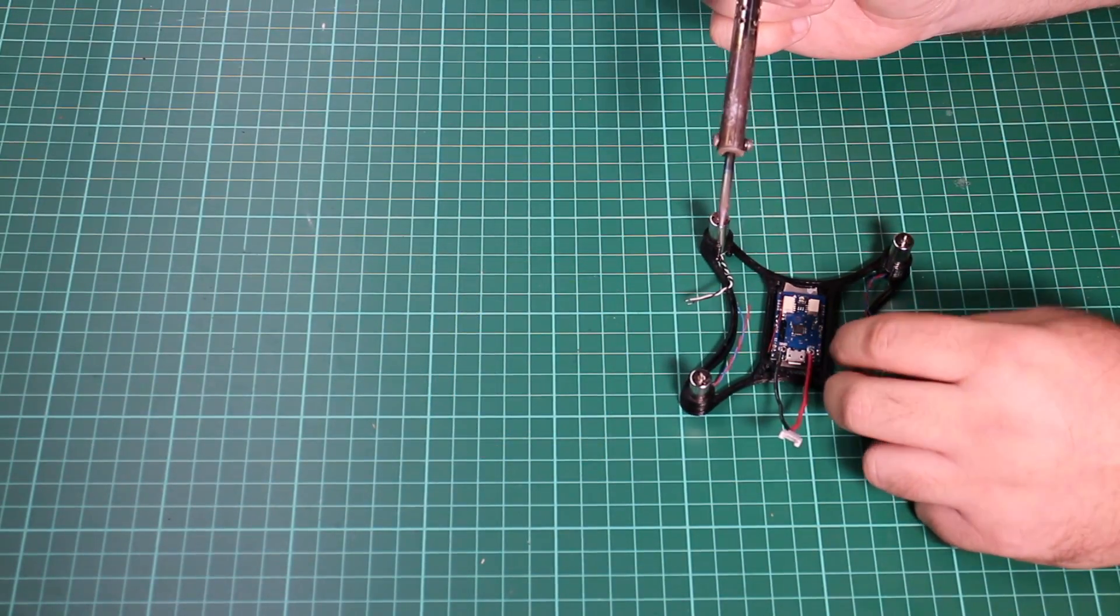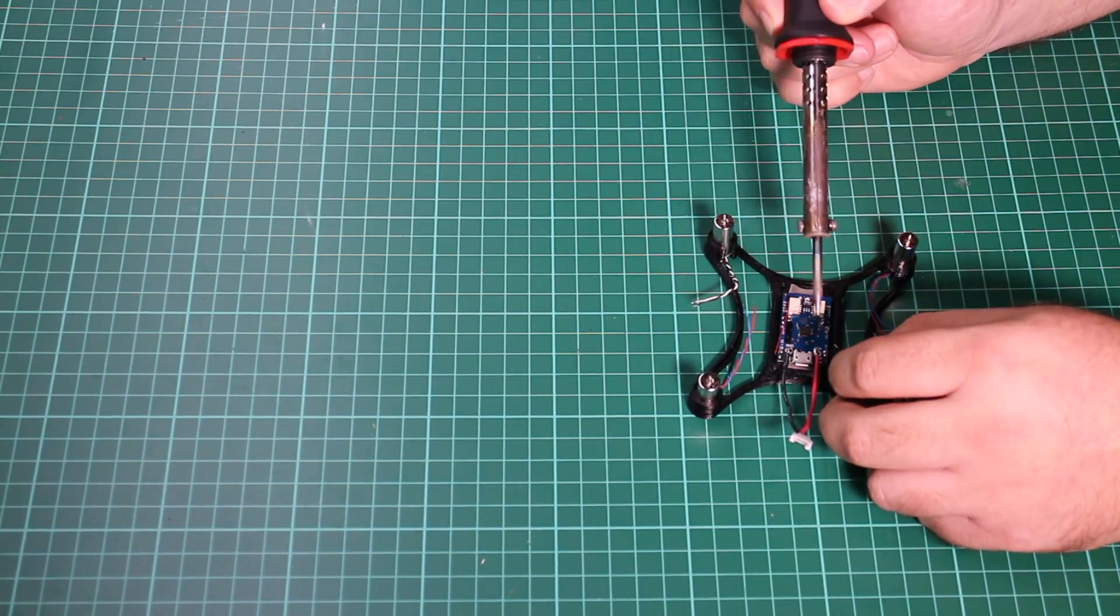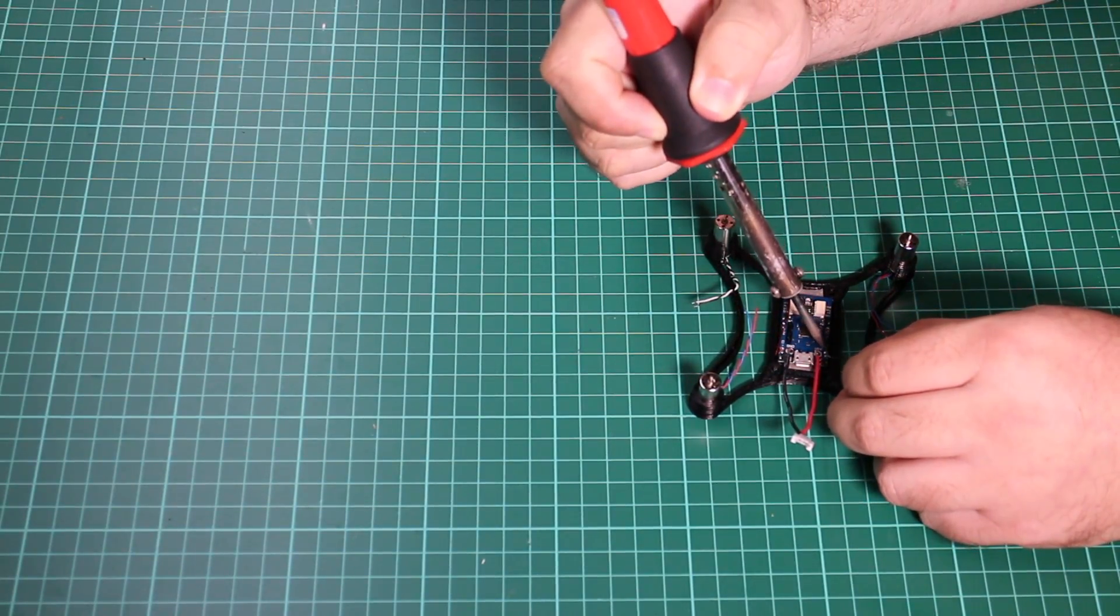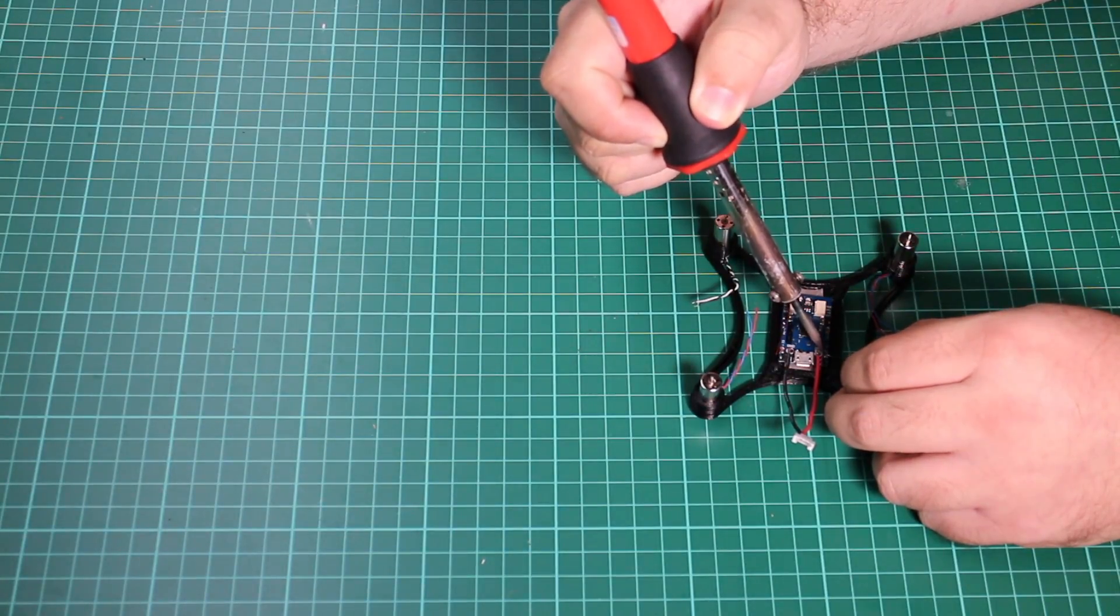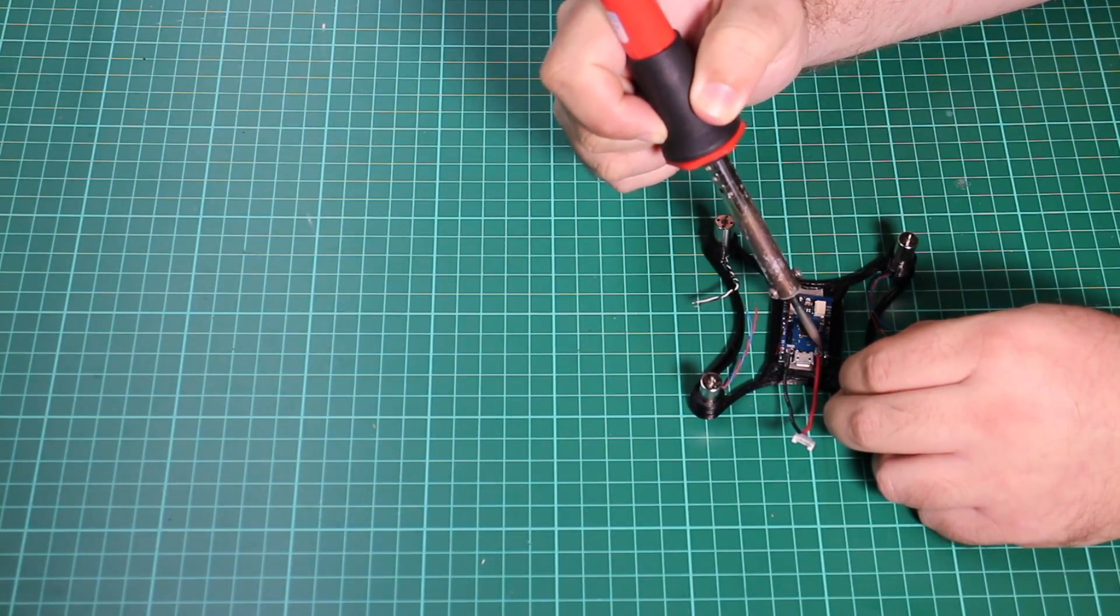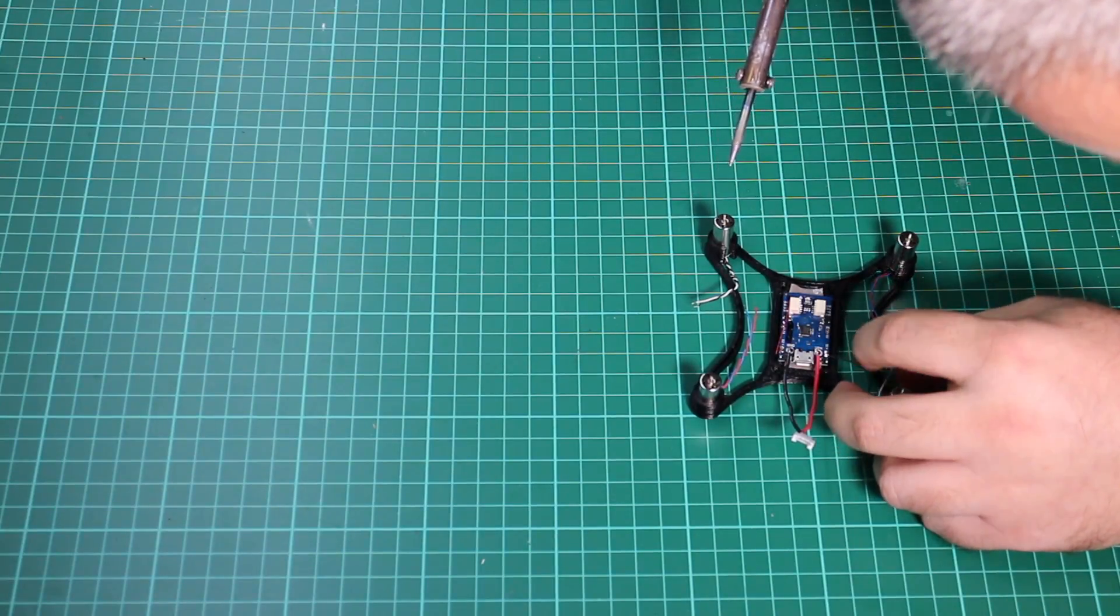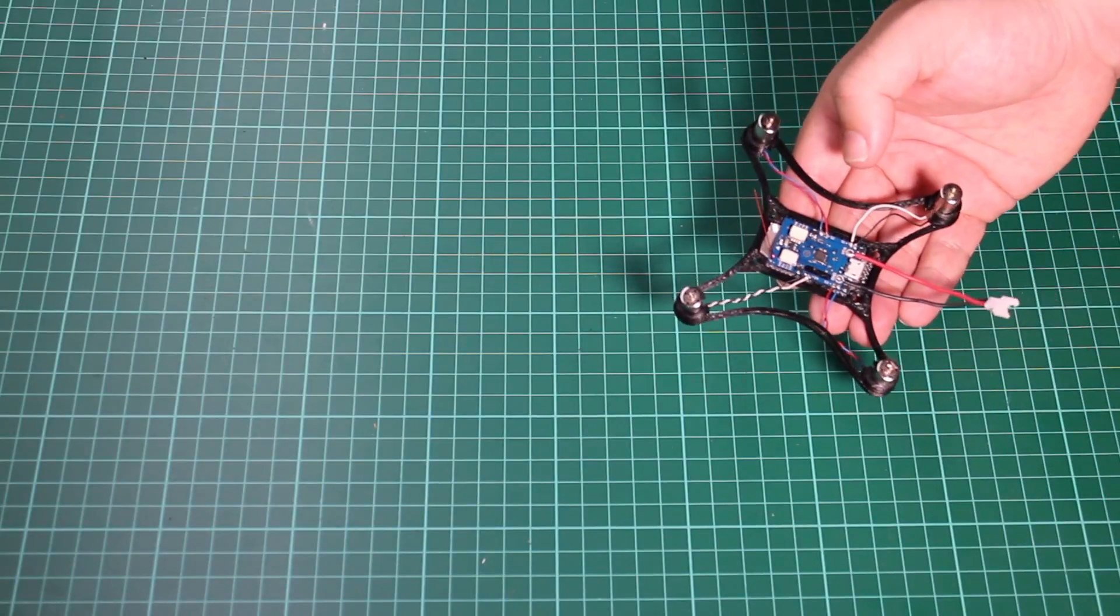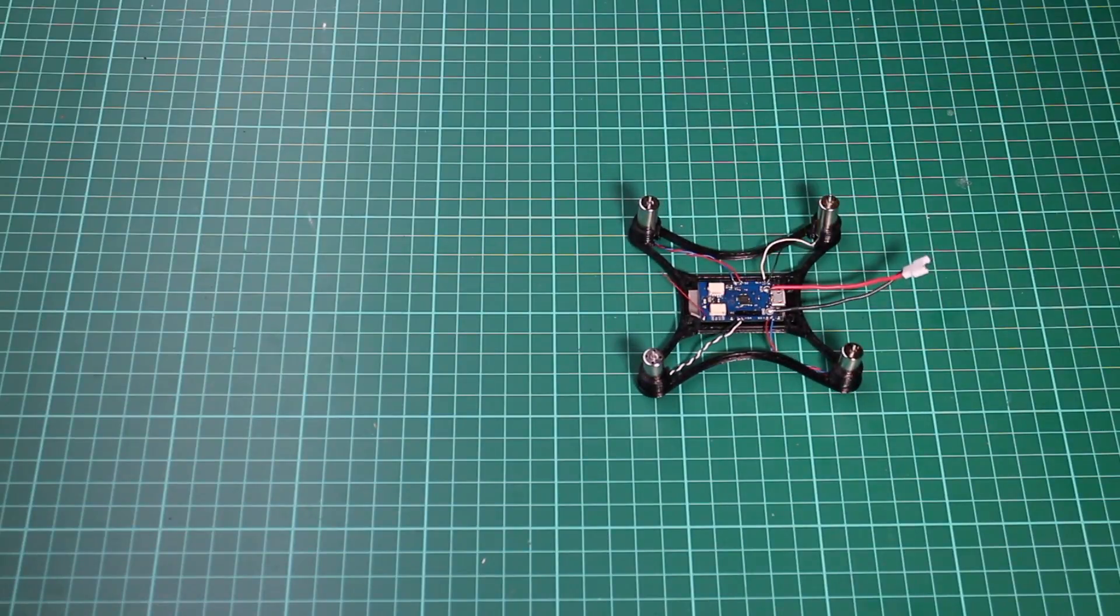And here another fiddly job, actually getting the motors soldered onto the controller. I know you can't see much here because it's very small work, so we'll just do a bit of a jump cut and it'll all be done. Okay, so we've got the components all soldered together.